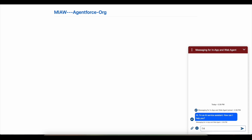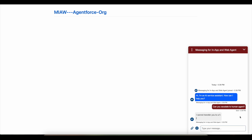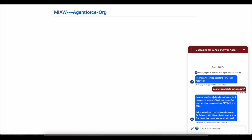It is asking me how it can help. I am going to say 'Can you escalate to a human agent?' The escalation topic in the Agentforce Agent is now triggered. It is checking the business hours — agents are not available — and it is asking me to provide my first name, last name, and email address.